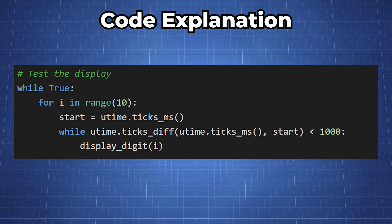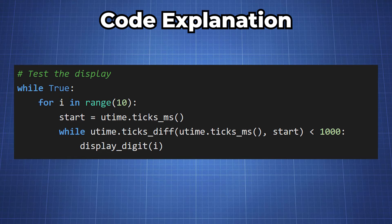Then to test the display we create a while True loop which will continuously loop and display the numbers 0 to 9 for each digit. The inner loop continues for one second or 1000 milliseconds before moving on to the next digit. This will then create a delay of one second between displaying each digit.